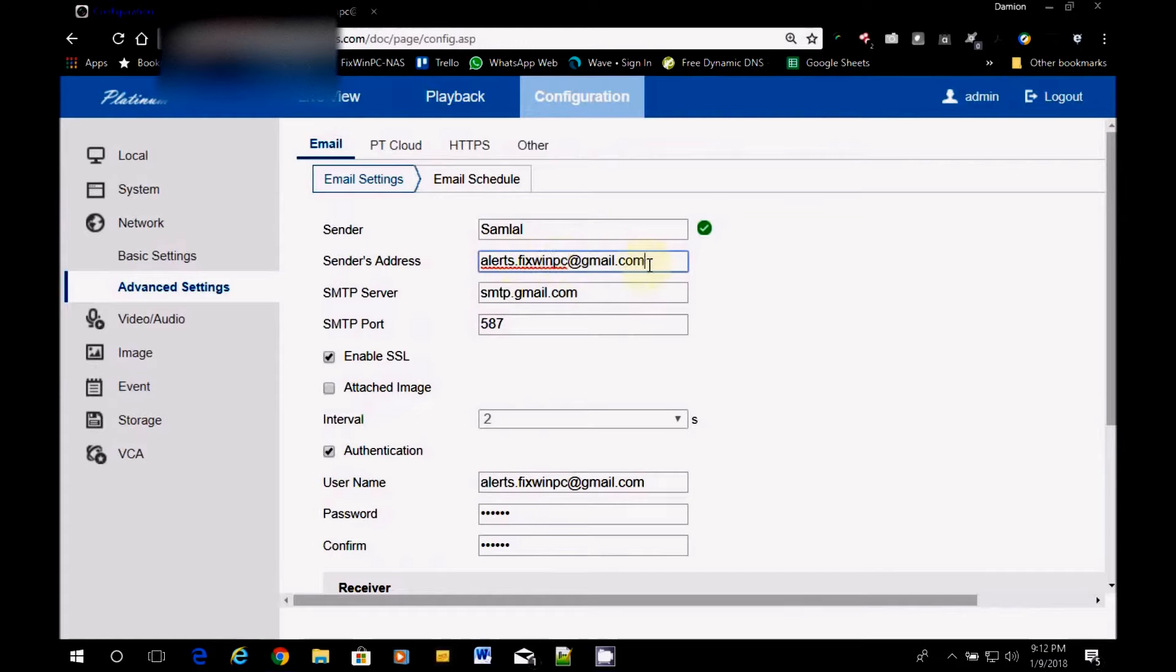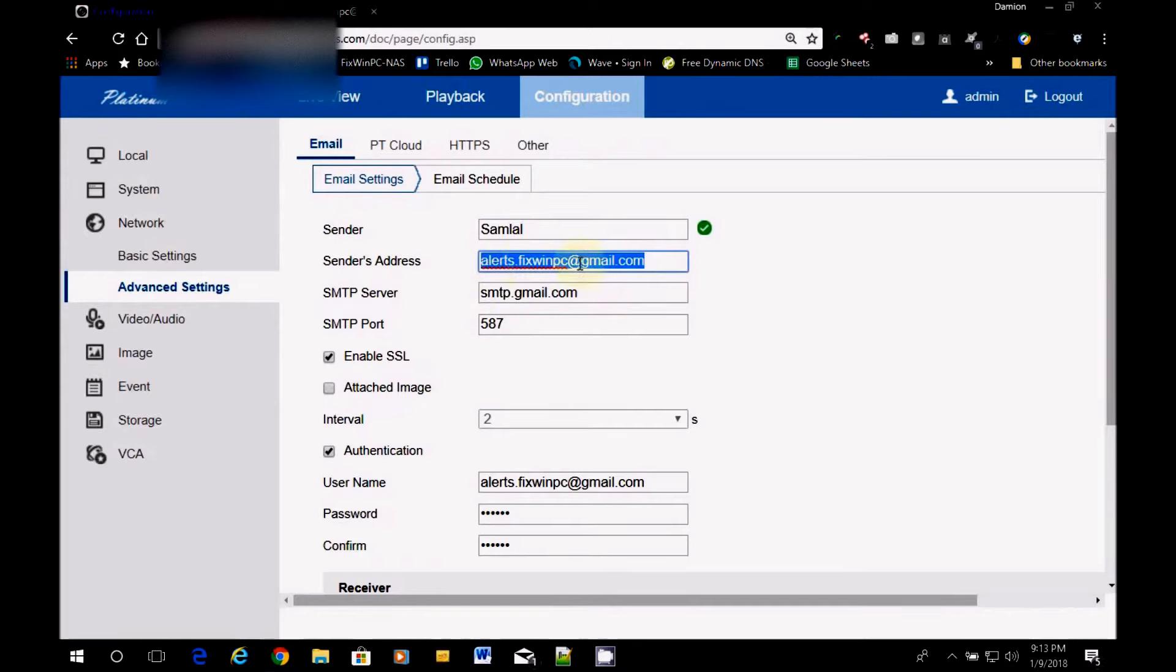And you can put any email, but be sure it's an email that you have access to. Alright, because you're going to need to put in a password. So make sure it's an email that you own. So you put in an email address here. So you see I have the company email.